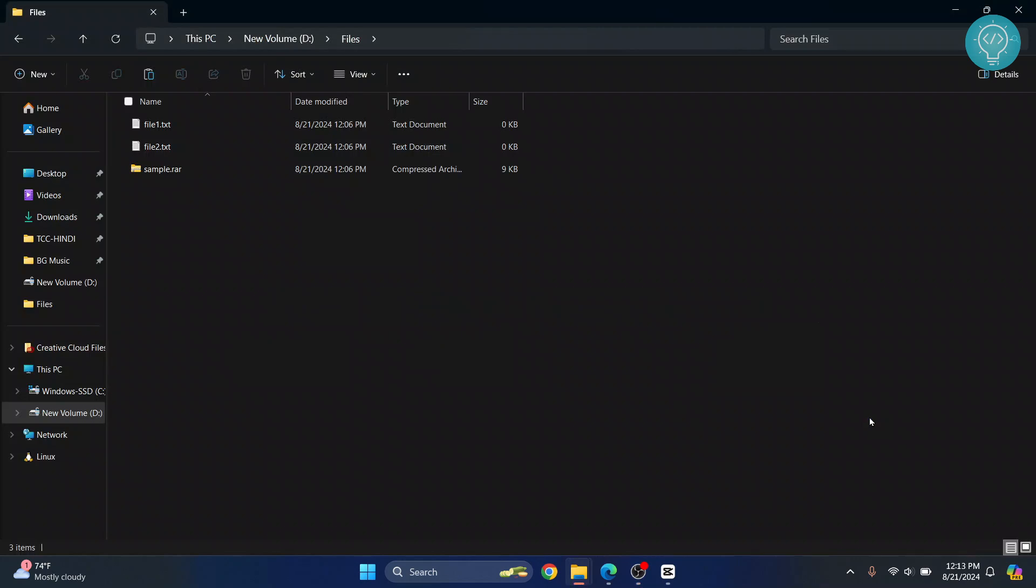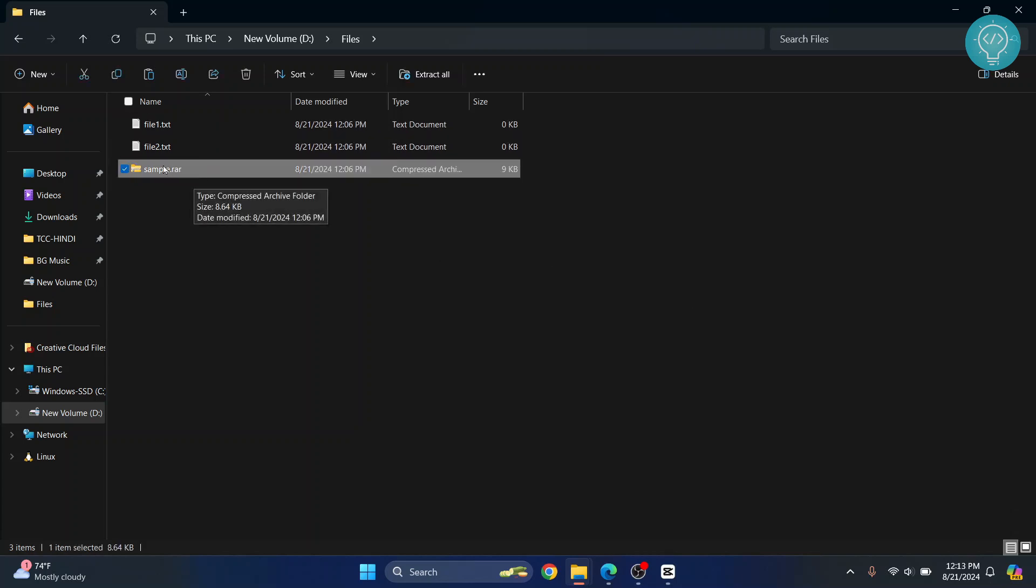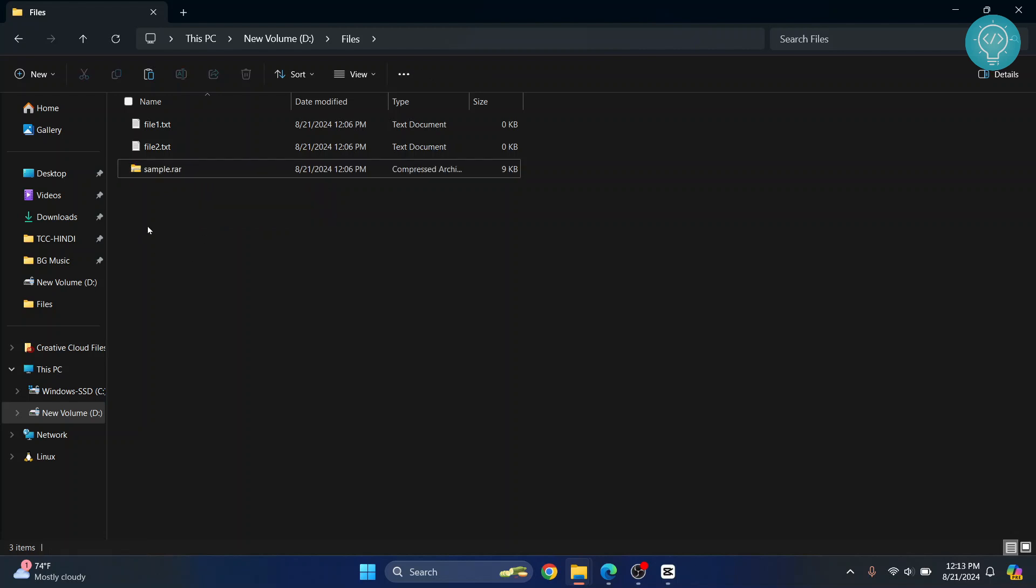Welcome to this video. In this video, I'll show you how you can convert RAR files to normal files. Basically, a RAR file is a folder that is compressed and contains files in a compressed format. This sample.rar contains a few files that are in compressed format so that the total